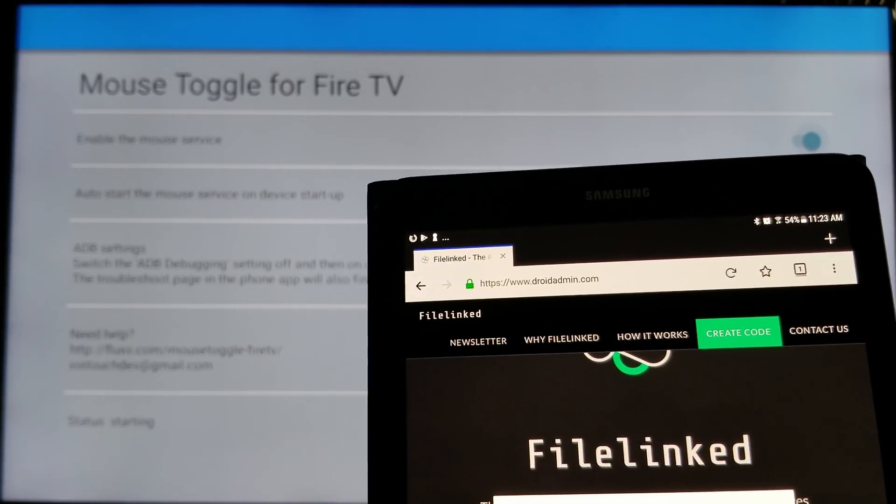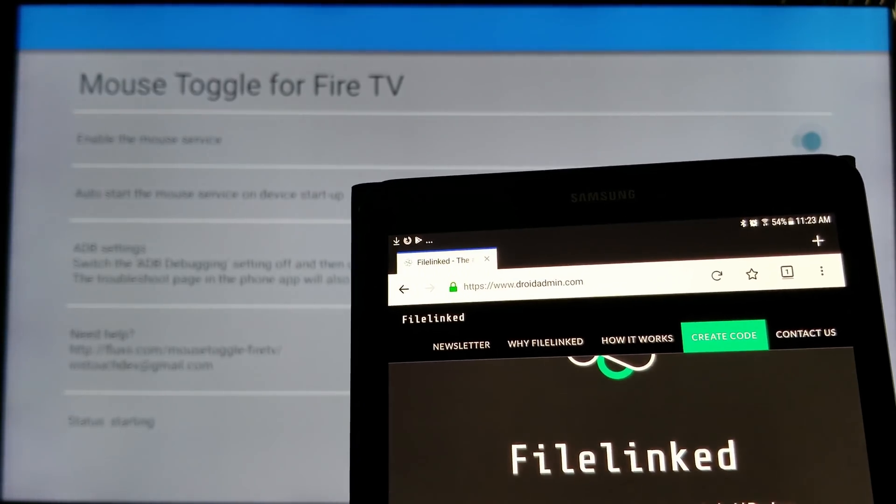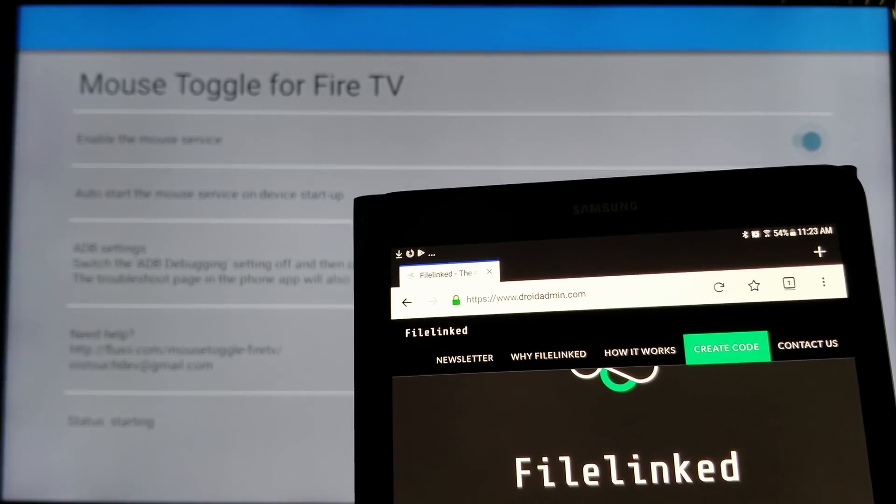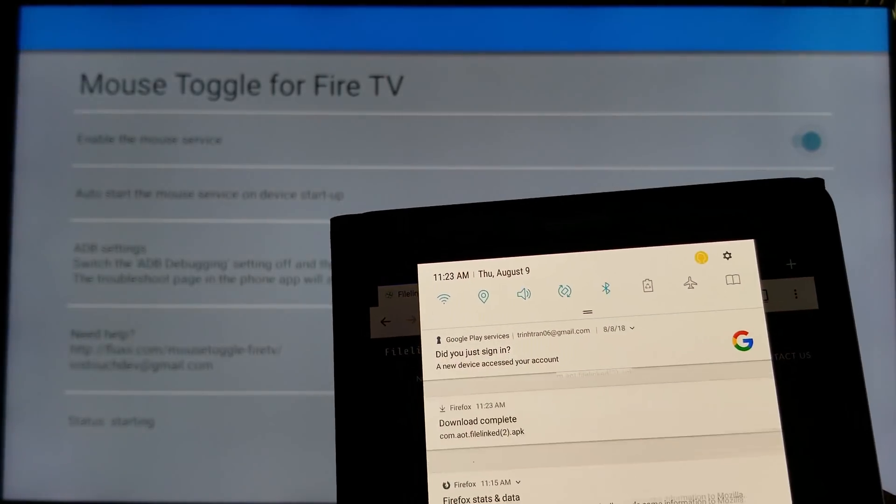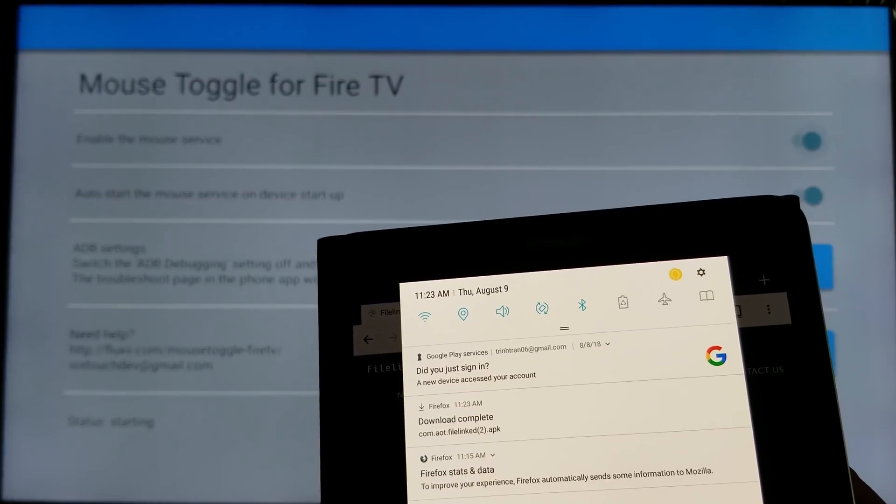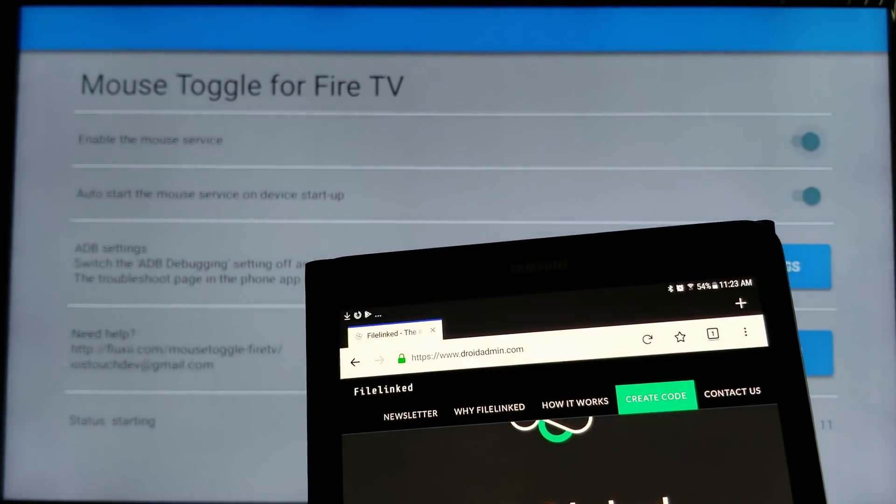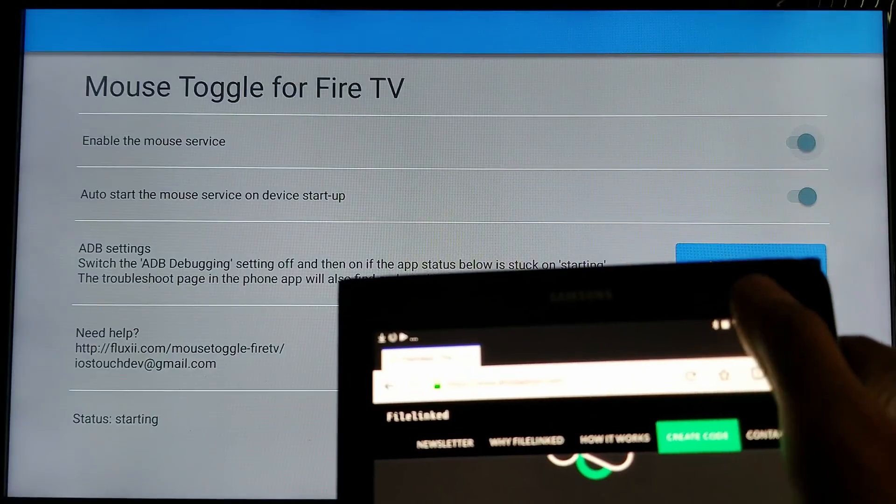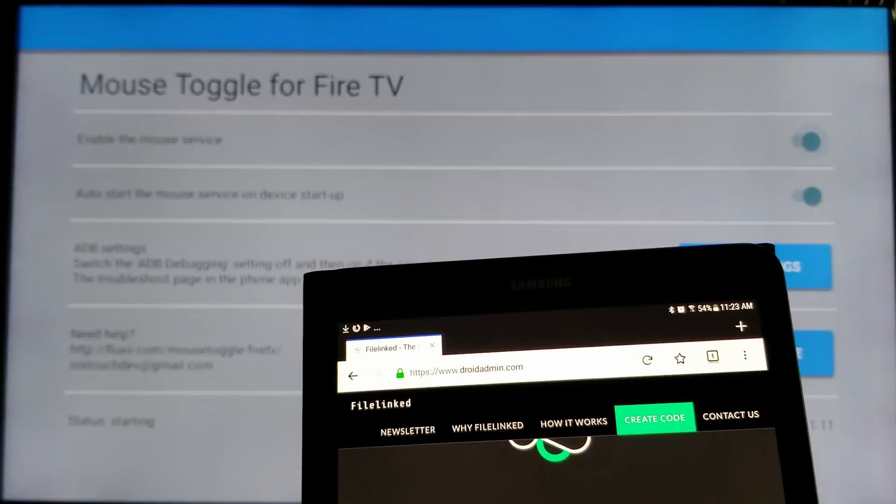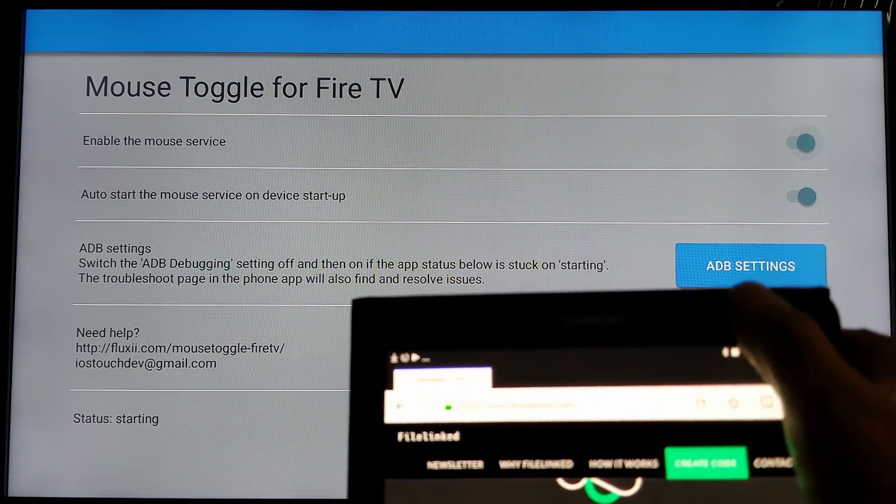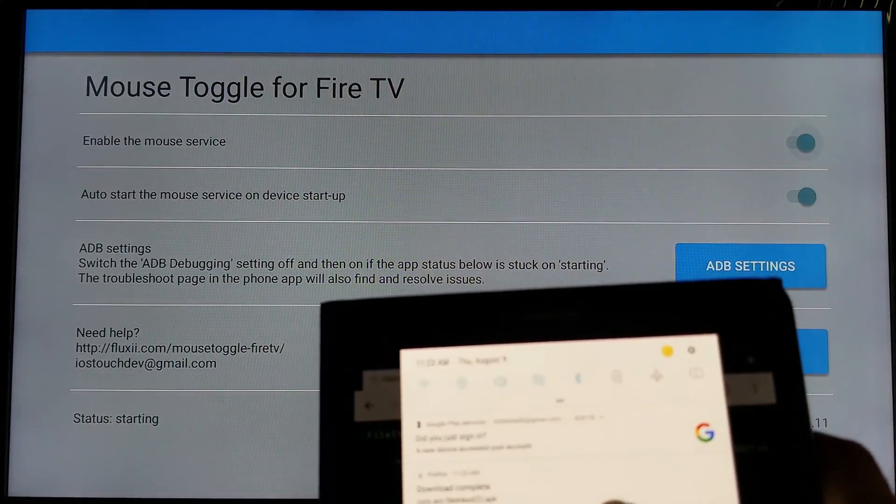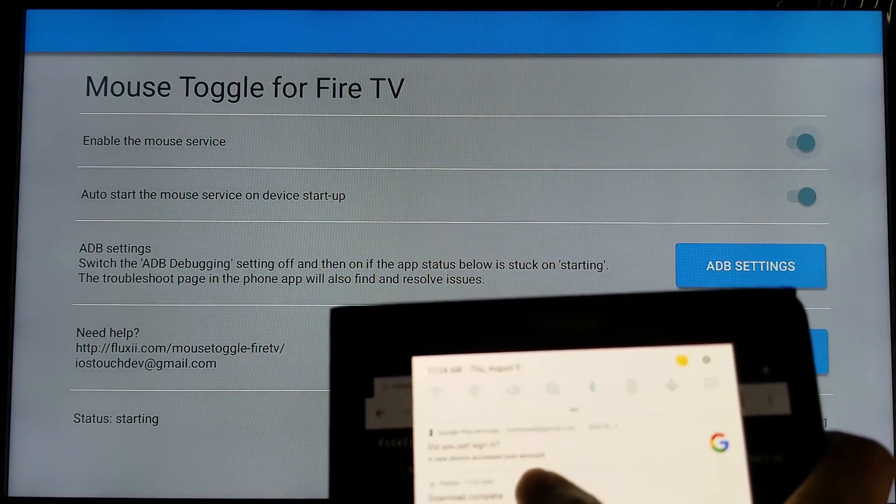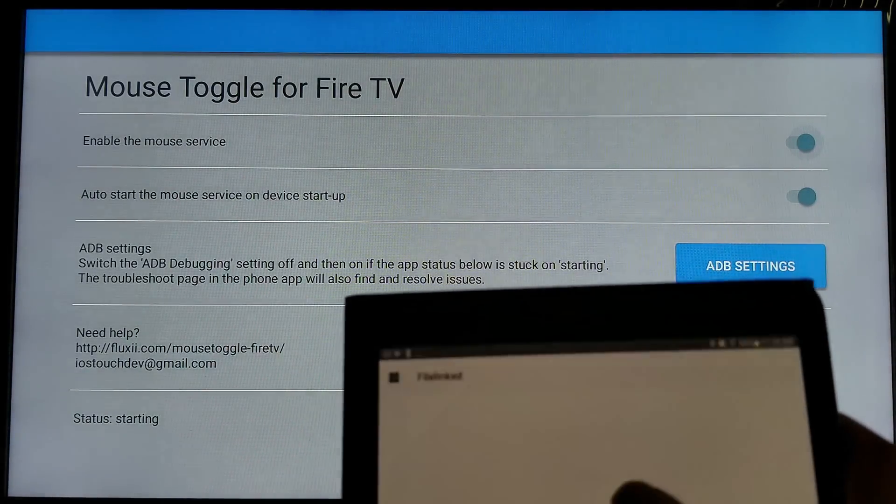Then click allowed. You're going to start downloading. Data download FileLinked right here. Click on it.